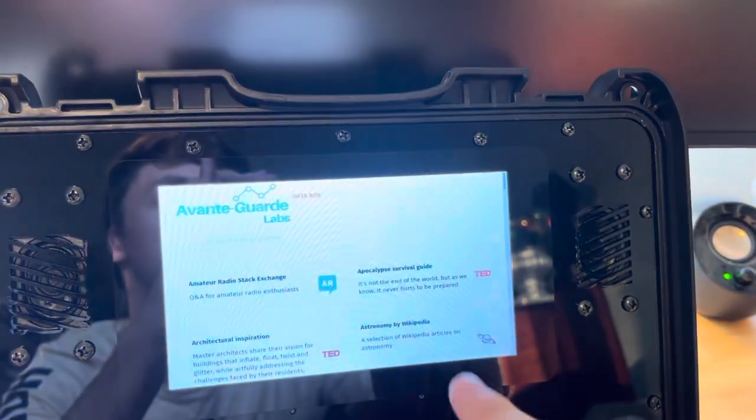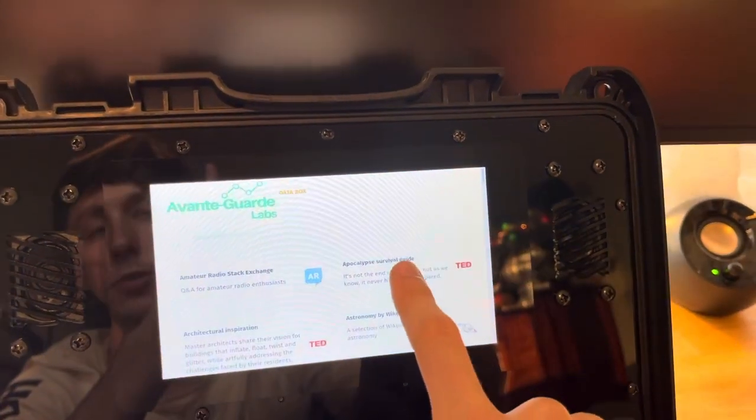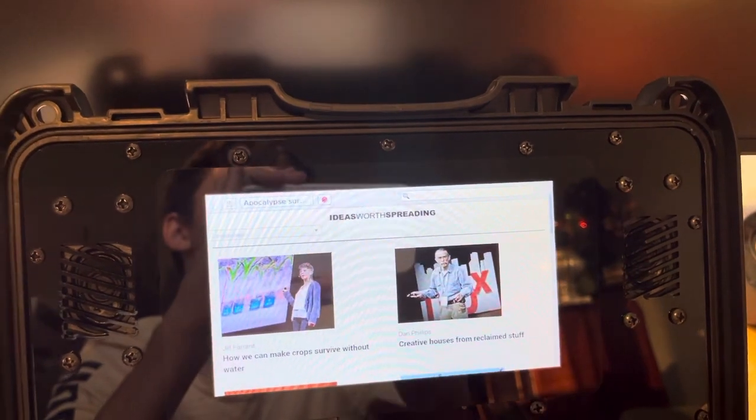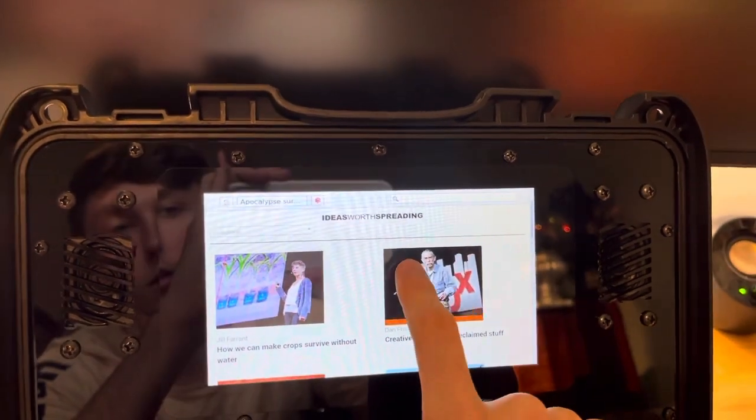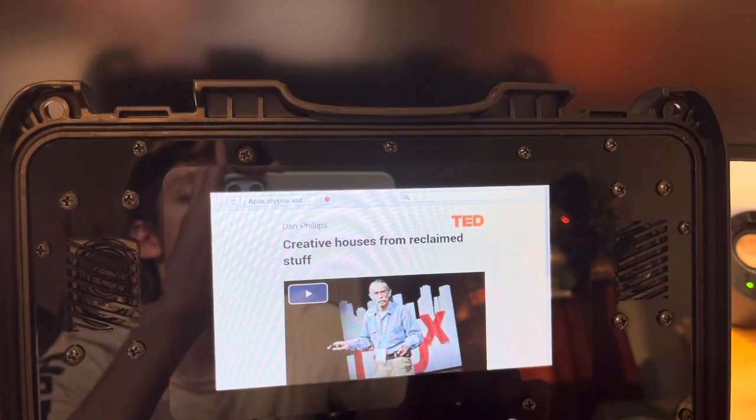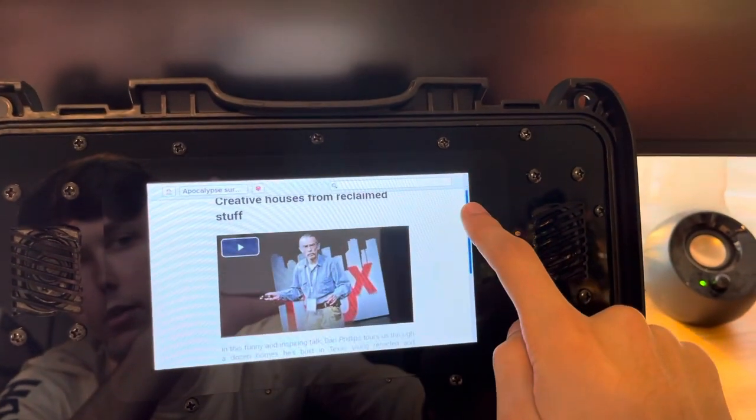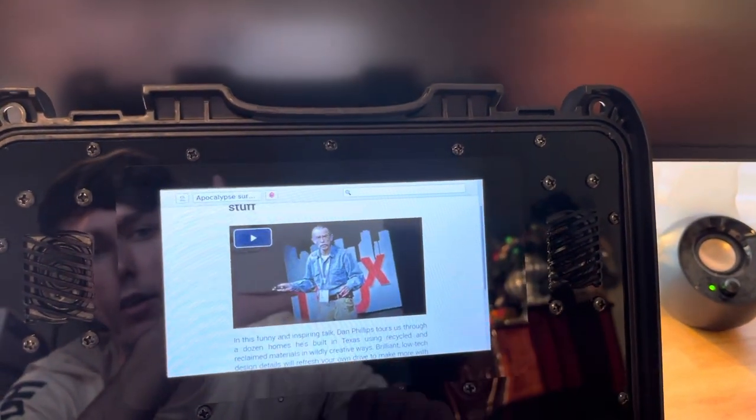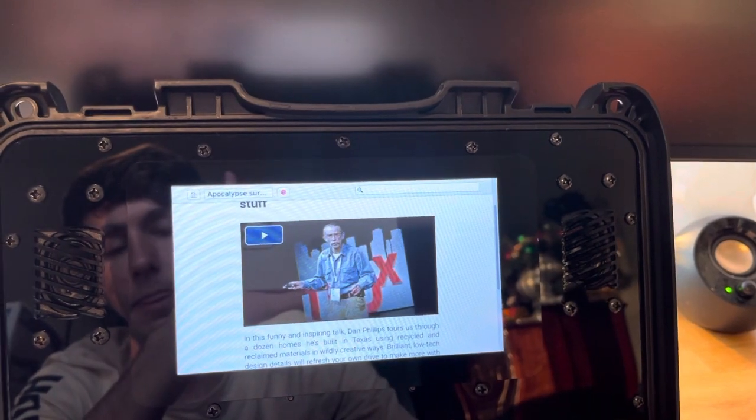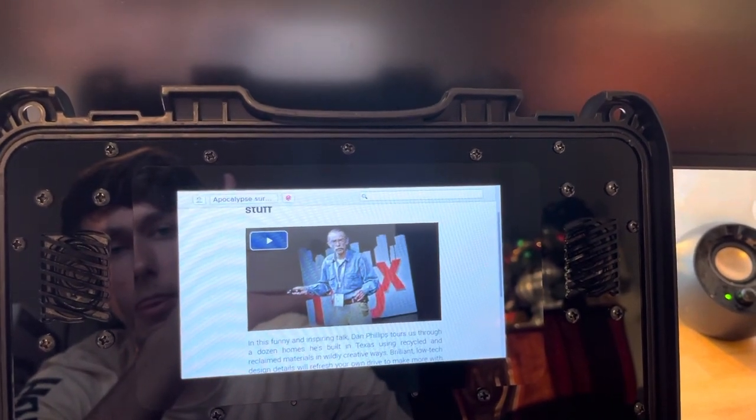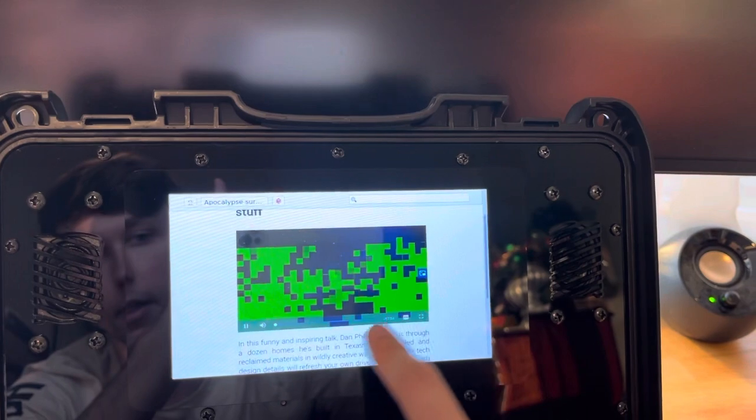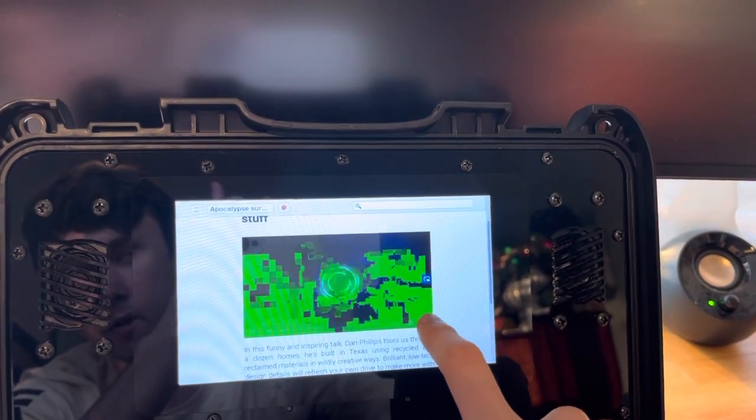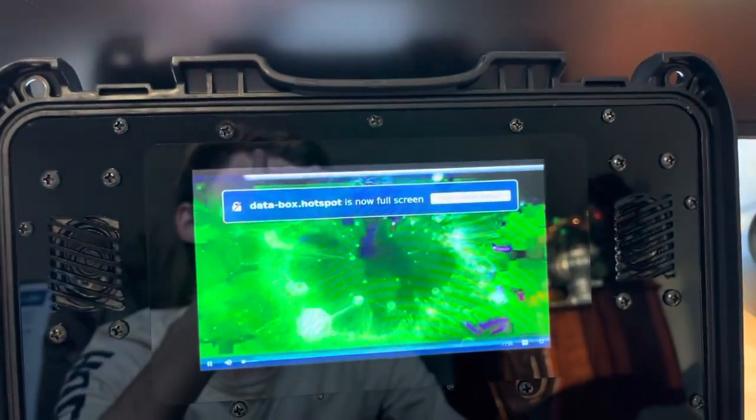Now over here, let's try a video. So the Apocalypse Survival Guide. And we'll just demonstrate this video right here. Now we'll just scroll down. Click Apply. And right here we could tap on this icon here to make it full screen.